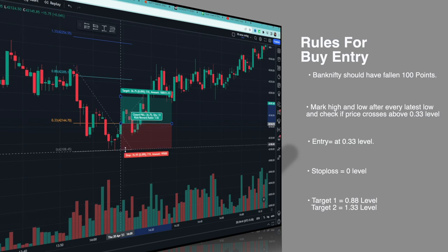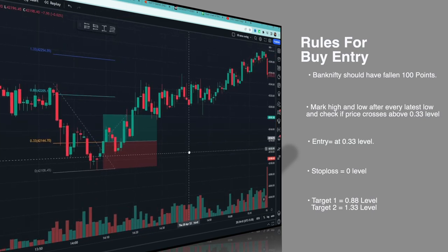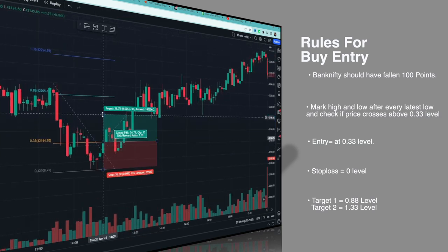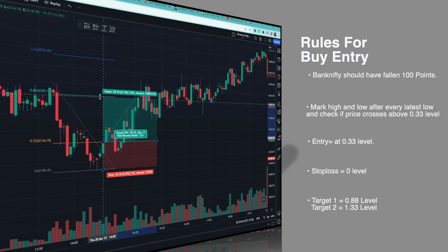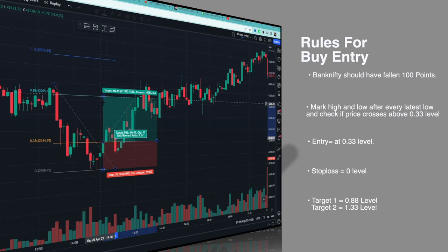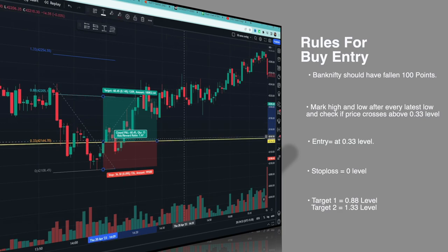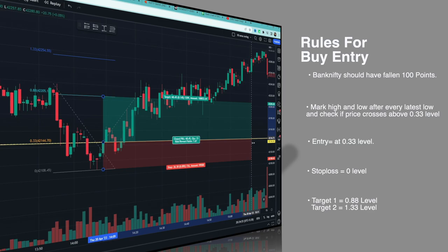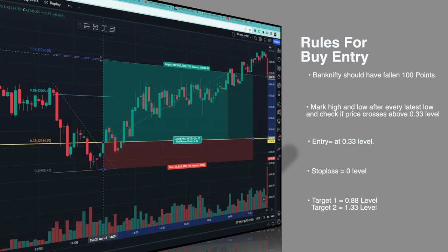Entry would be at the 0.33 level. Stop loss would be at the 0 level, which is the lowest point. For partial profit booking, the first target is the 0.88 level. Once that target is hit, trail your stop loss to cost-to-cost. The second target is the 1.33 level.